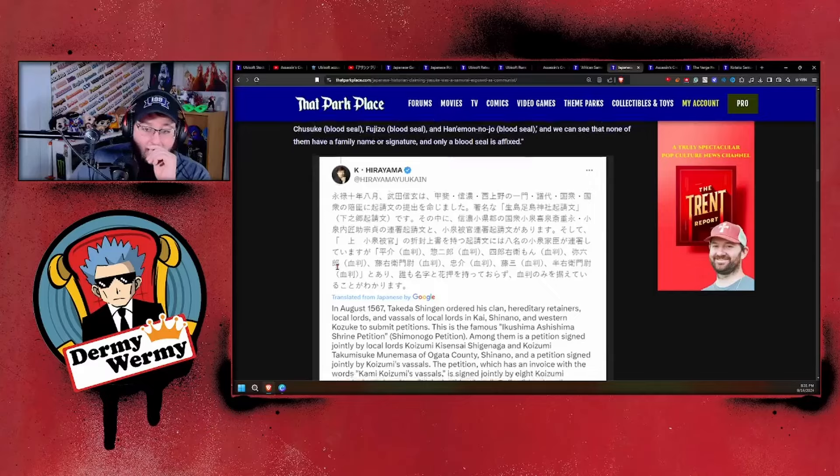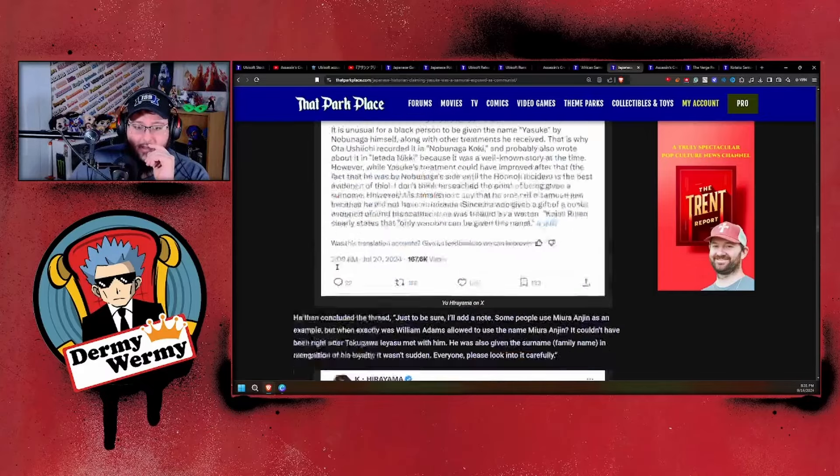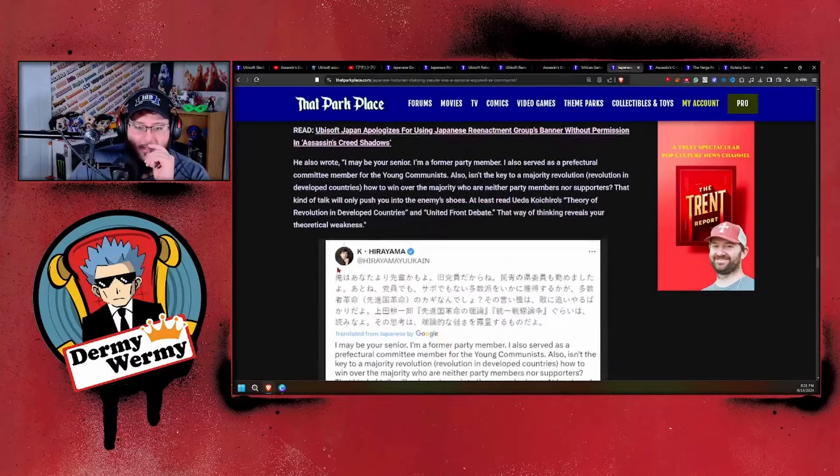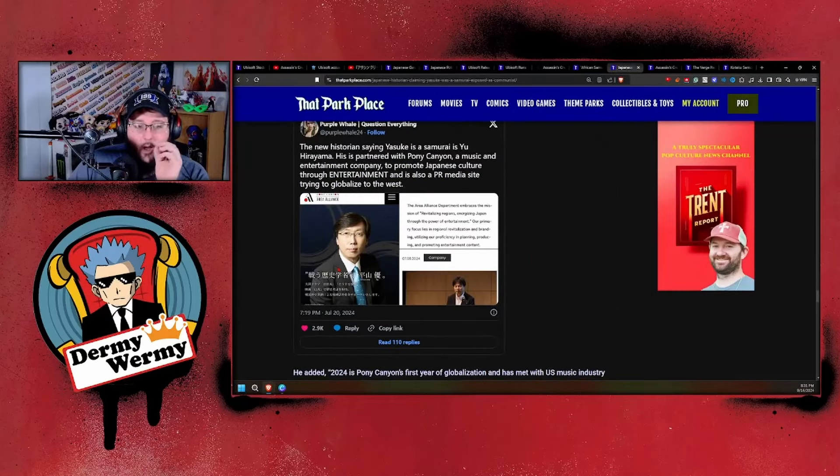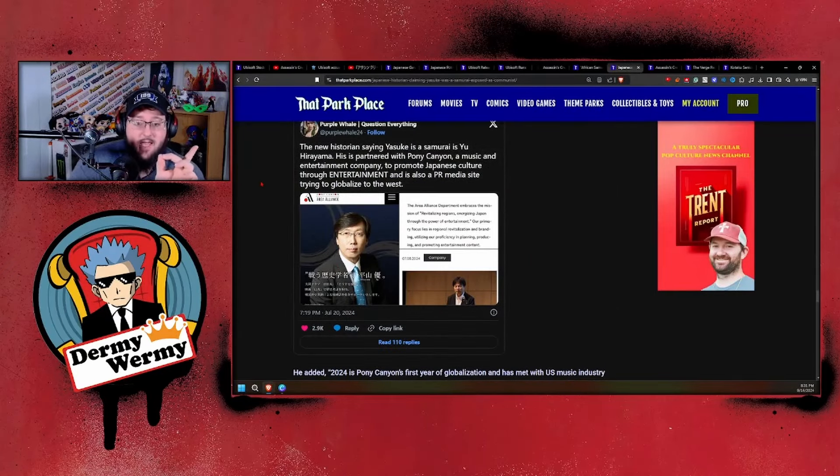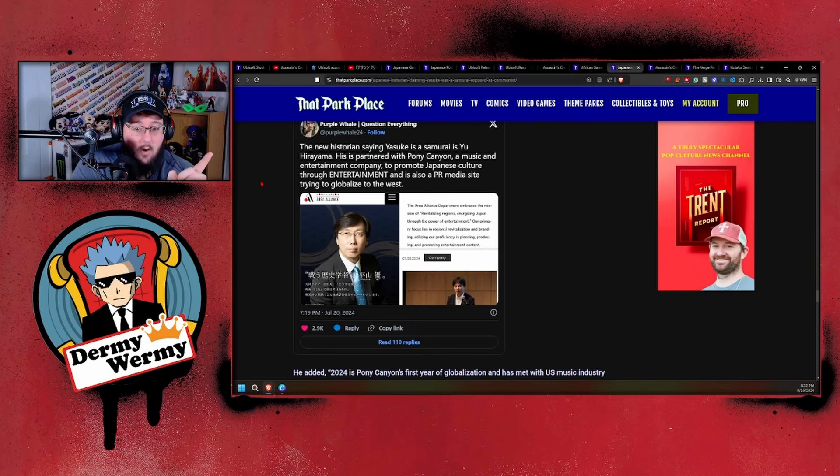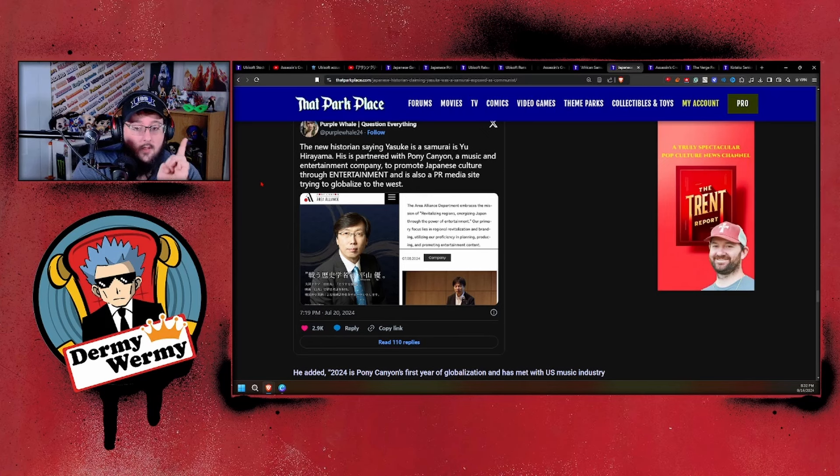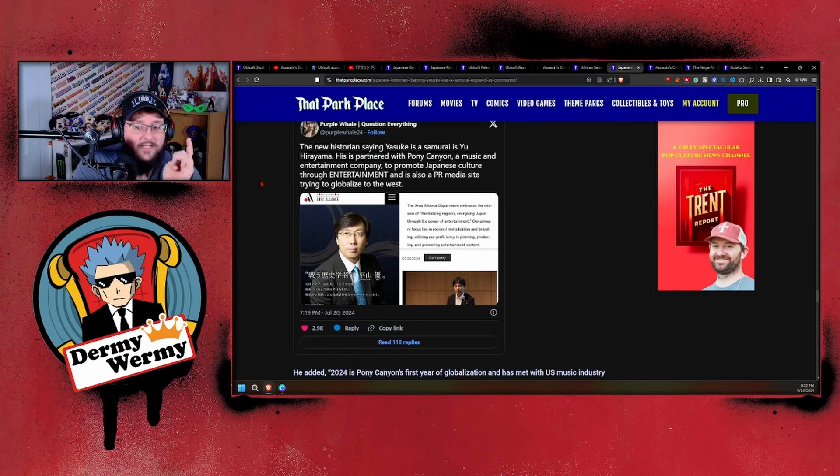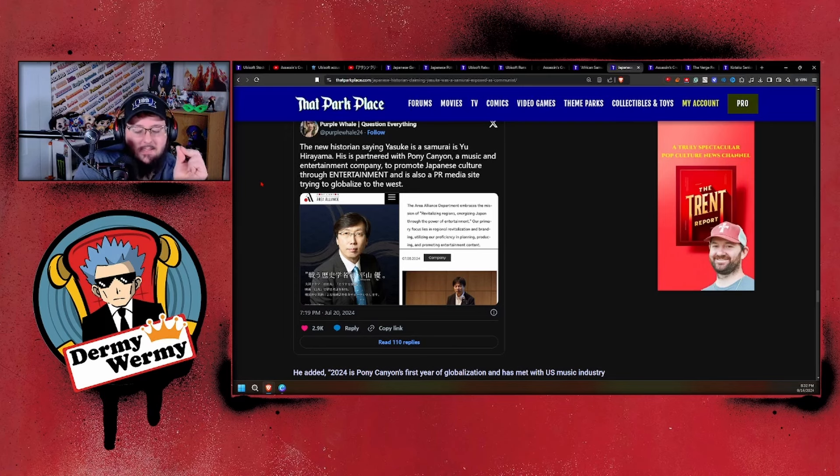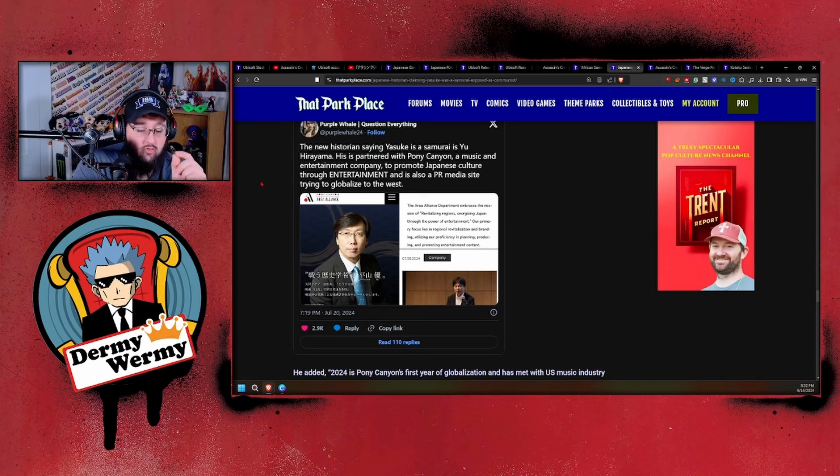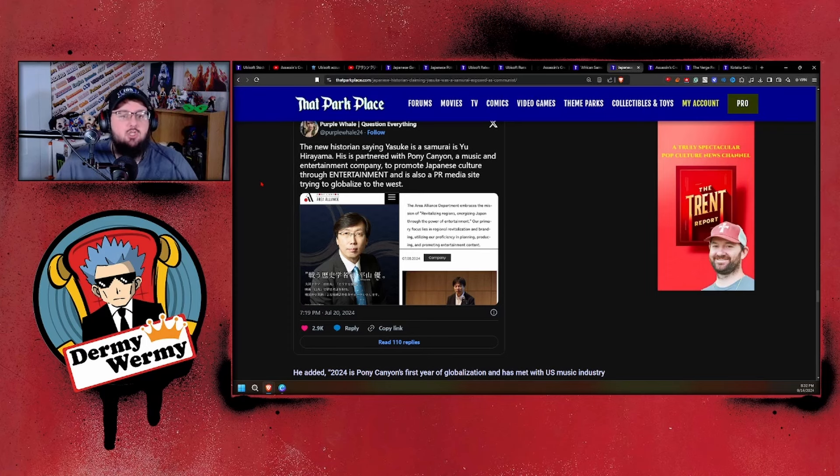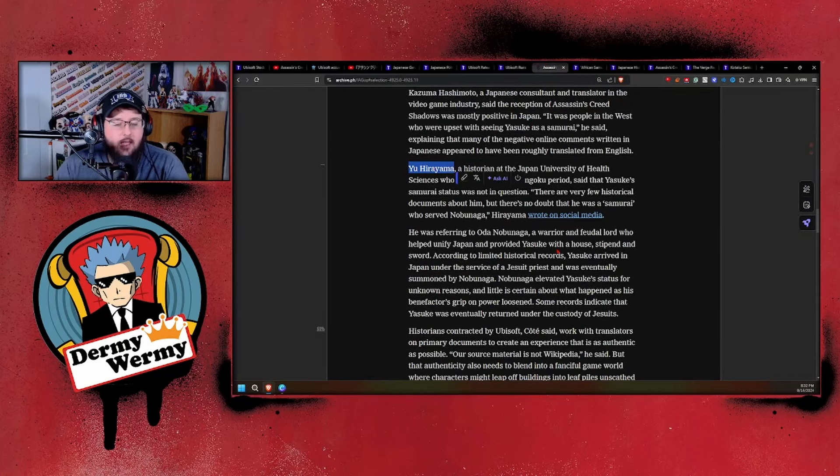For those of you who are unaware of who Yu Hirama is: Japanese historian claiming Yasuke was a samurai exposed as a communist. Not only is he an overt communist, guys, he's a paid PR individual. That's who he is—he's a paid-for PR publicist. The new historian saying Yasuke is a samurai, Yu Hirama, is partnered with Pony Canyon, a music and entertainment company, to promote Japanese culture through entertainment. He's also a PR media site trying to globalize to the West. He's a PR person, he's not an actual historian. He's pushing nonsense, trying to drum this up as fact, but in reality it's just PR. The simple fact that you included him shows this is an attack, pushing more propaganda, just an attack on gamers.